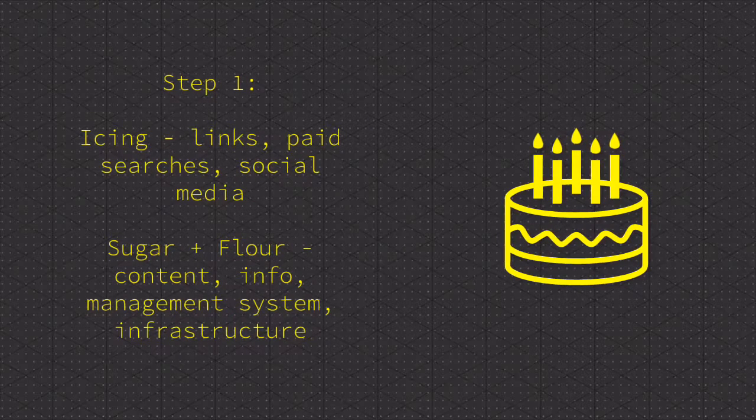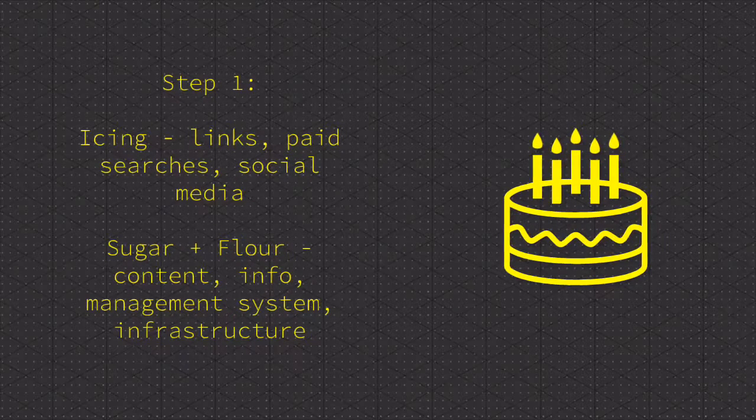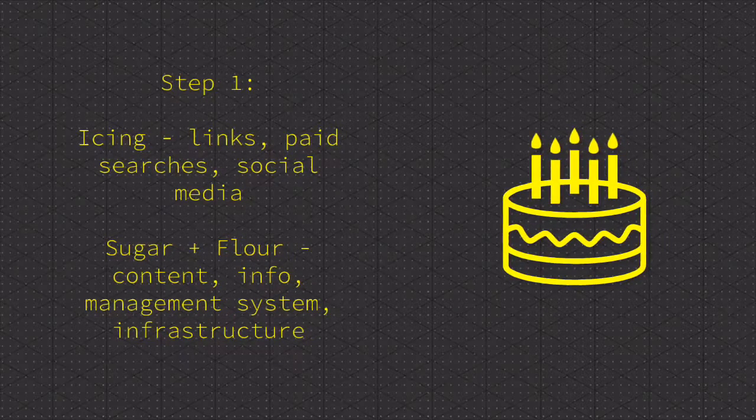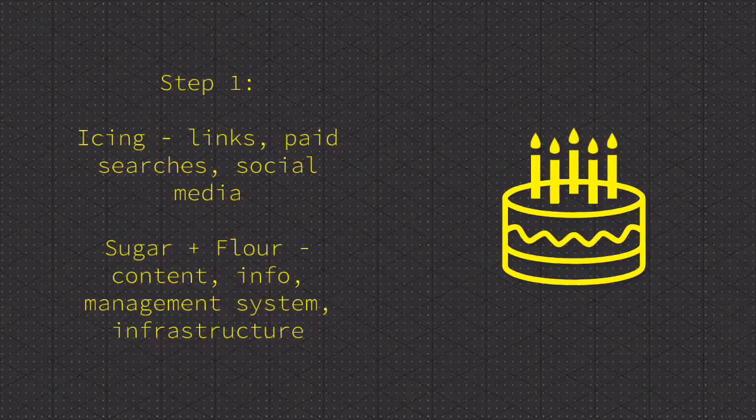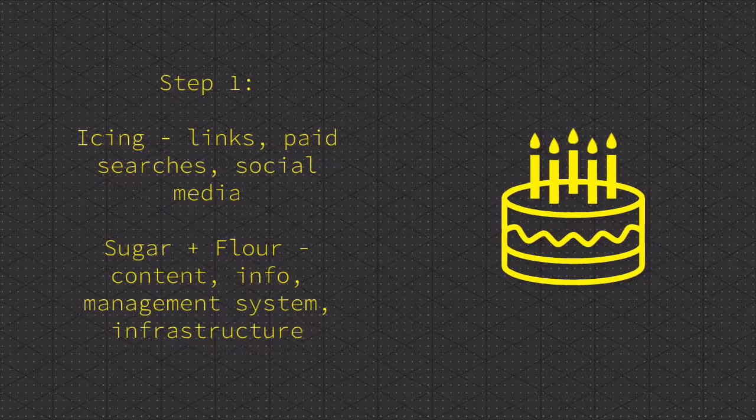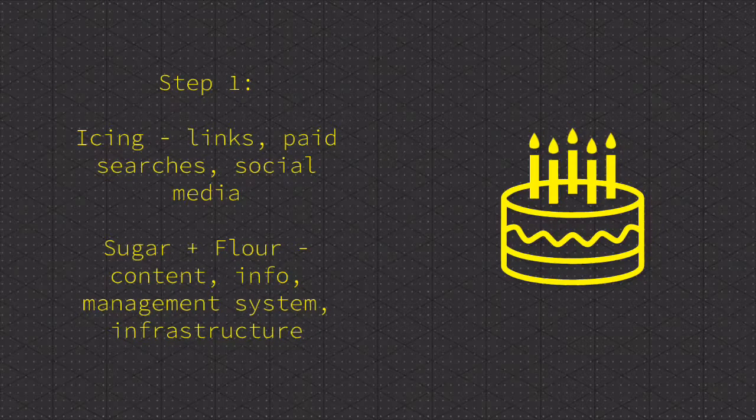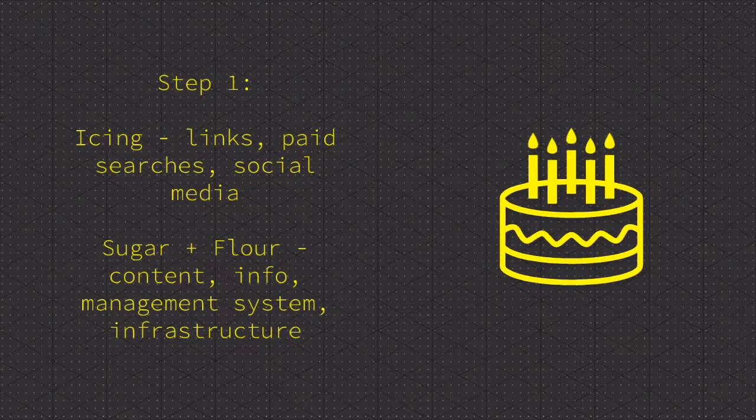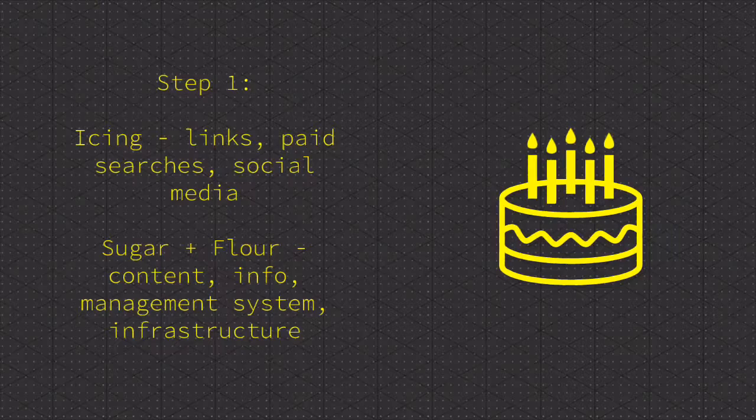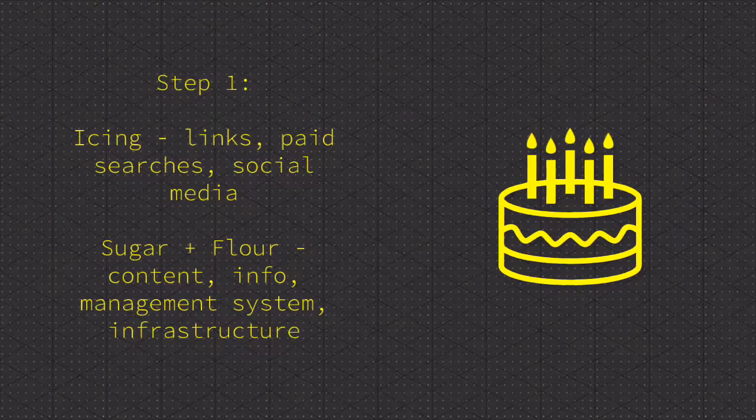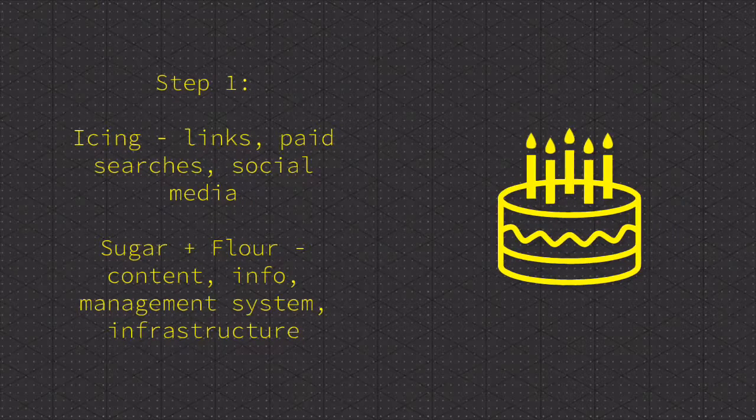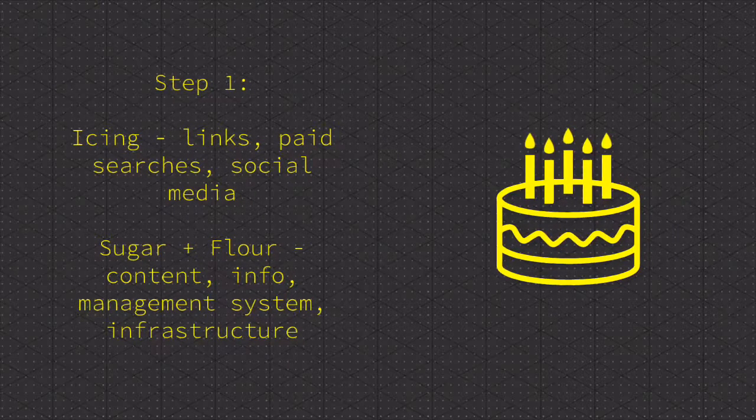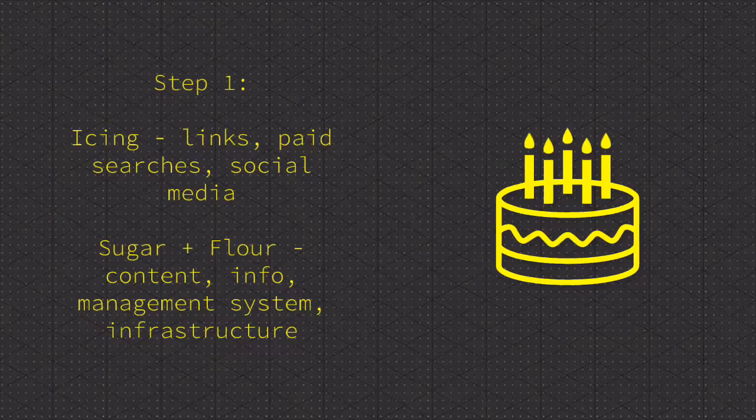Step one: think of your website like a cake. The icing is going to be the links, paid searches, and your social media. The sugar, which really makes the cake, is going to be your content, information, management system, and infrastructure. Without all this, your cake will be tasteless, and so will your website.